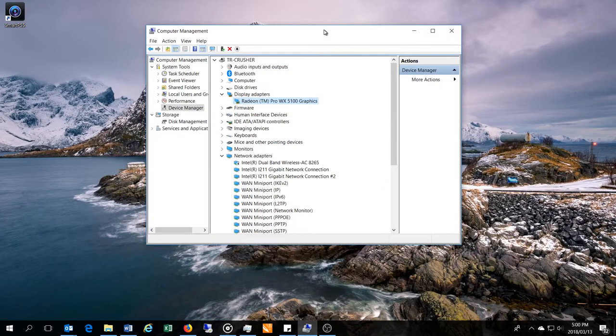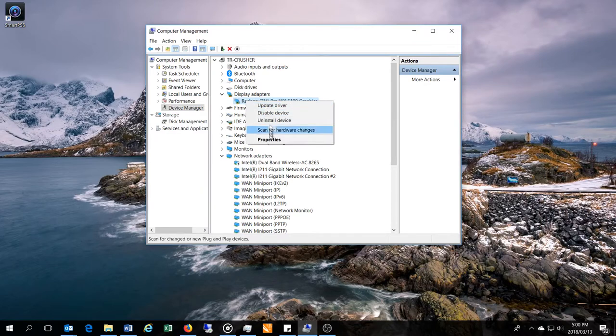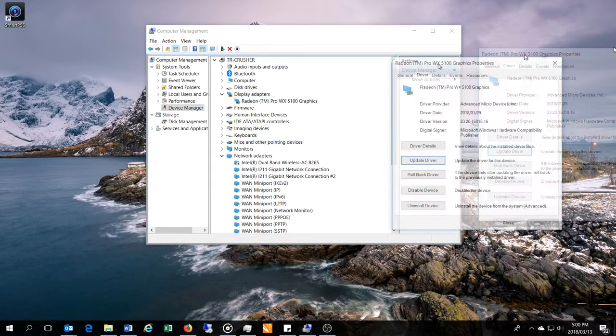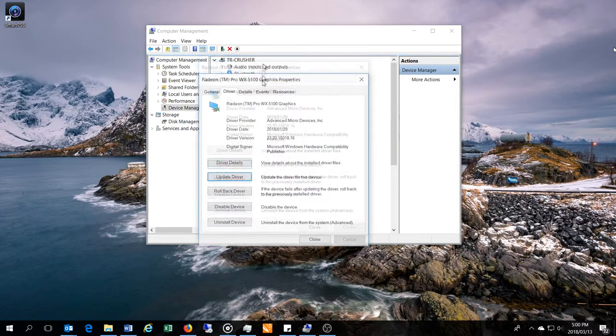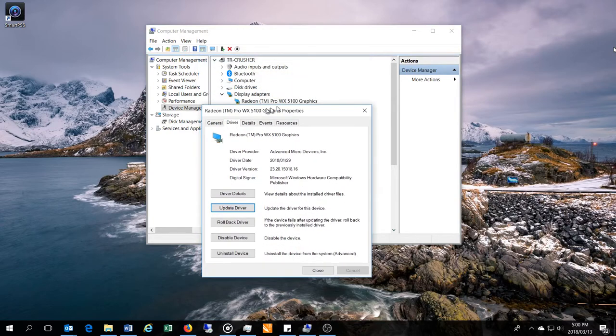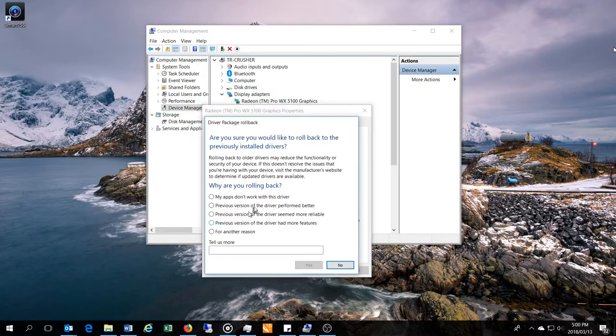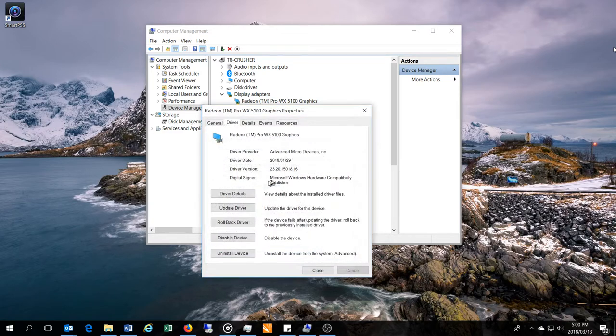I went to the drivers, here we go, and I have the properties window. This happens to be a Radeon WX5100. And when I say update driver, I'll now go and say rollback driver, and when I roll back the driver...